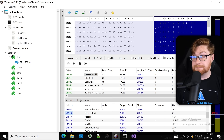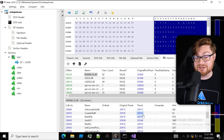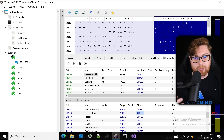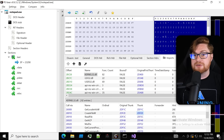PE Bear also shows us the thunk — which is an array that, when the program starts to run and is actually executed and mapped into memory, will be filled with the absolute actual address of a function that it wants to call out of the imports table.